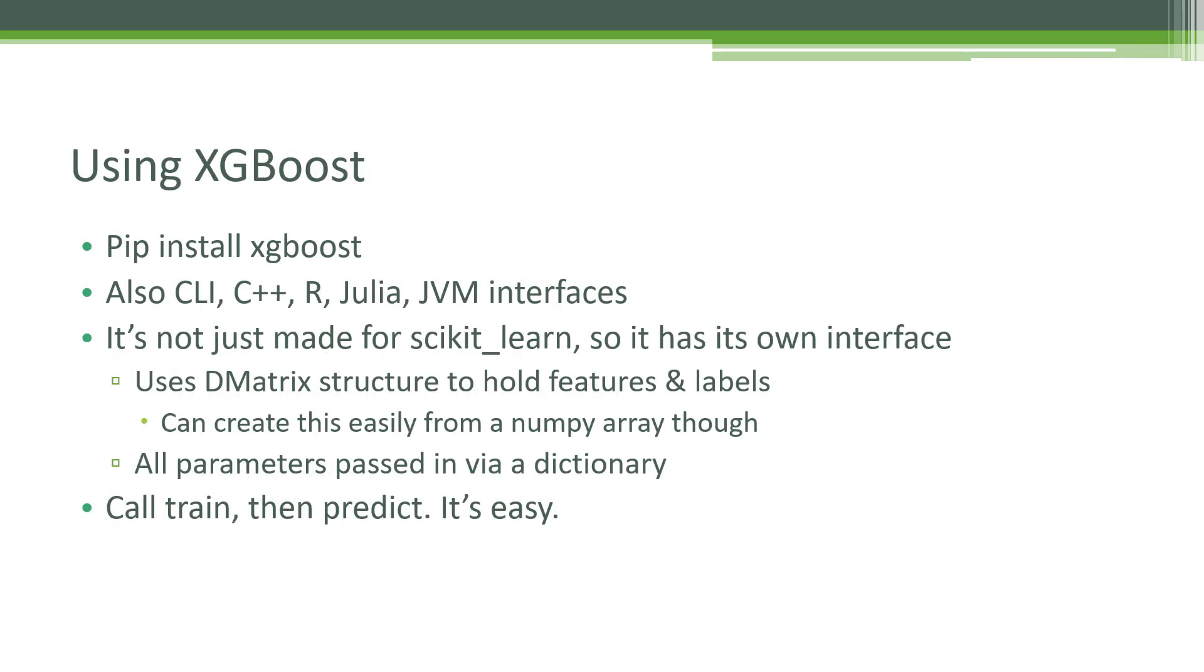Using XGBoost is ridiculously easy. To install it, just type pip install XGBoost from your Anaconda prompt. Once it's installed, you can just start using it. It also offers interfaces on the command line for C++, which it's written in natively, also for R, Julia, and it has a JVM interface. So you can use XGBoost very efficiently within programs like Java or Scala and Spark using Scala. It's not just made for scikit-learn and Python notebooks, it's more general than that and has its own interface.